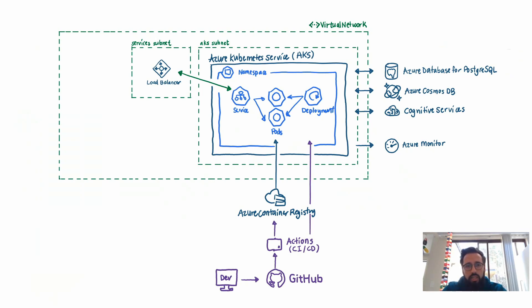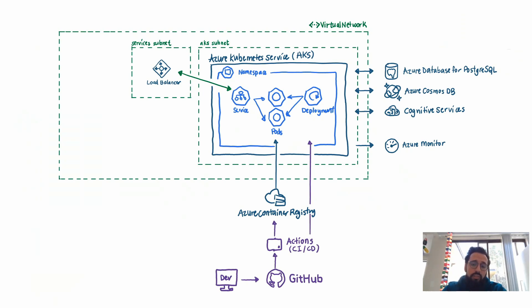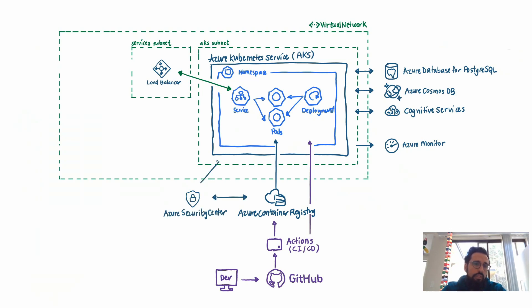Now, an Azure load balancer is a layer 4 load balancer. So if you need to get more capabilities through a layer 7 load balancer, you can then integrate this with something else like an Ingress or an Azure Application Gateway.